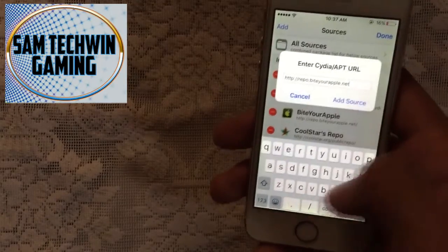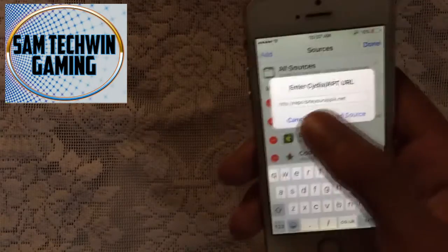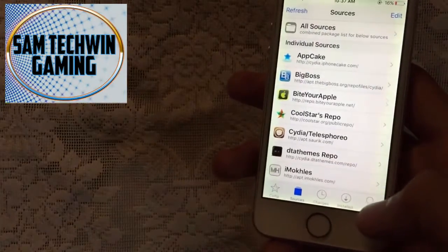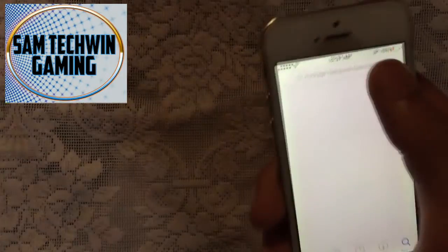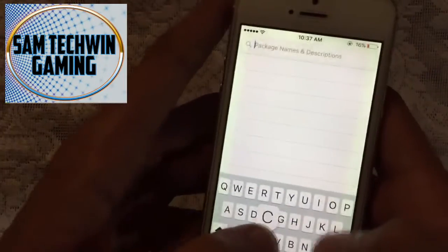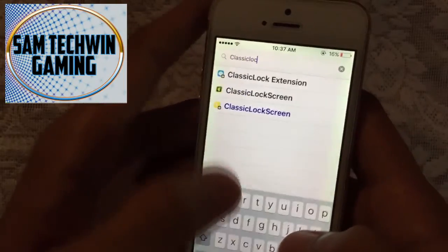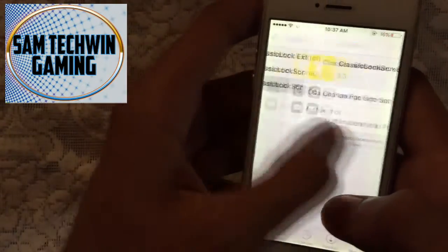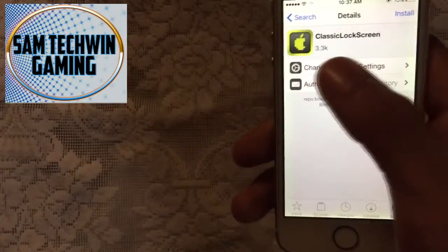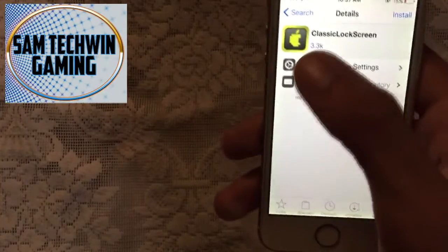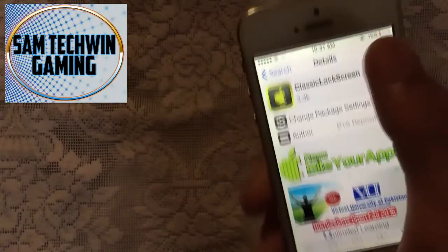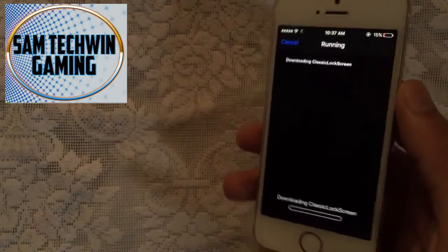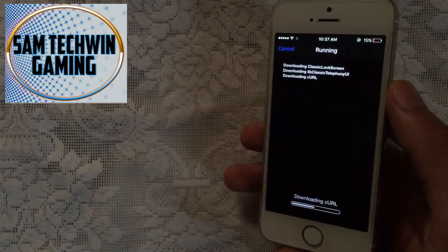After that, return to the Cydia app and go to Search. Type in 'Classic Lock Screen' and make sure to download the one with the Byte Your Apple repo icon. Tap on Install, hit Confirm, and just wait until it's installed.